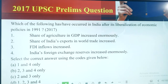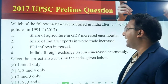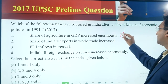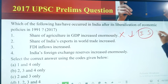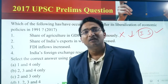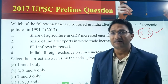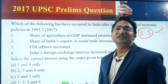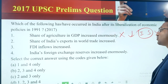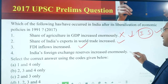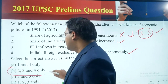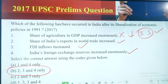Which of the following has or have occurred in India after its liberalization of economic policies in 1991? Statement 1: share of agriculture in GDP increased enormously — this is wrong; the share of agriculture in GDP has been decreasing as the share of industry and services has been increasing. Statement 2: share of India's exports in world trade increased — correct. FDI inflows increased — correct. India's foreign exchange reserves increased enormously — correct. So statements 2, 3, and 4 — option B — is correct.